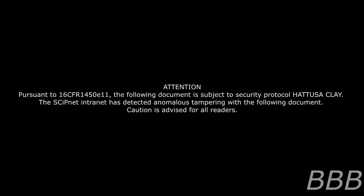Attention. Pursuant to 16 CFR 1450.1, Code of Foundation Regulations, Title 16, Section 1450 deals with prevention of document tampering.